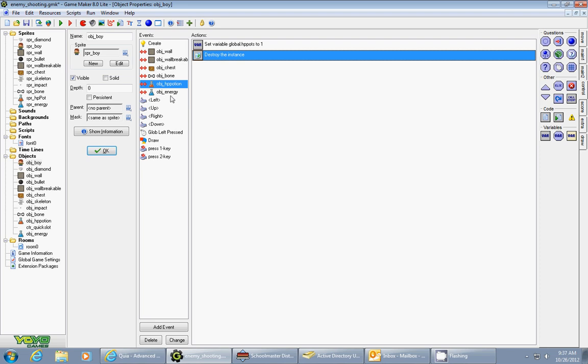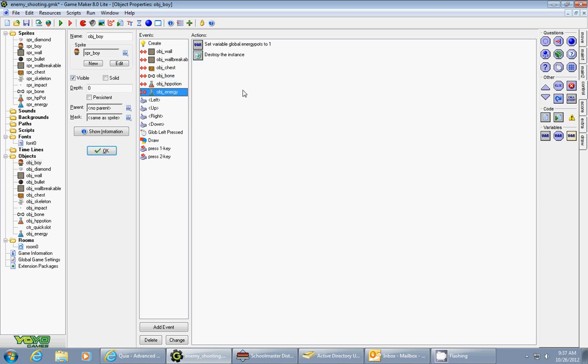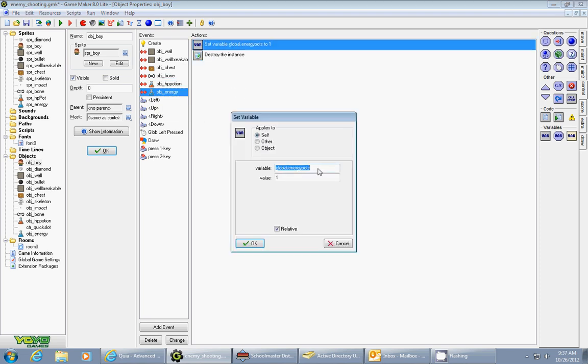The exact same thing happens with your energy hit points except there is a variable called global.energy_pots, relative checked, value one. So that will increase the number that you have for that.